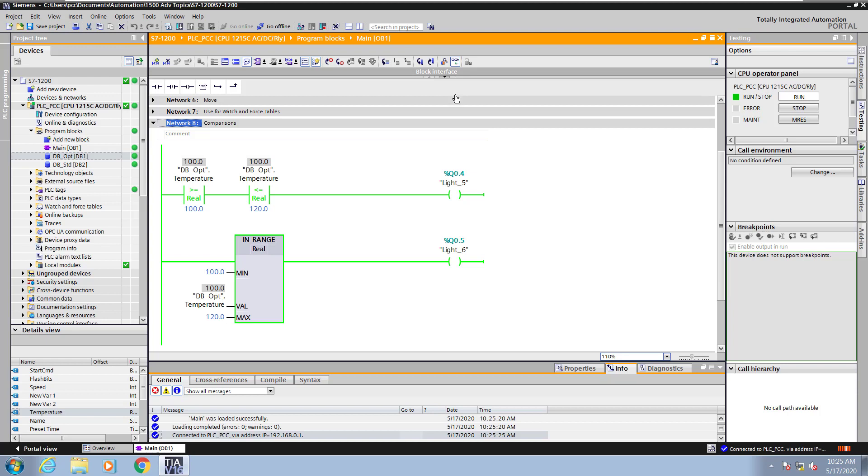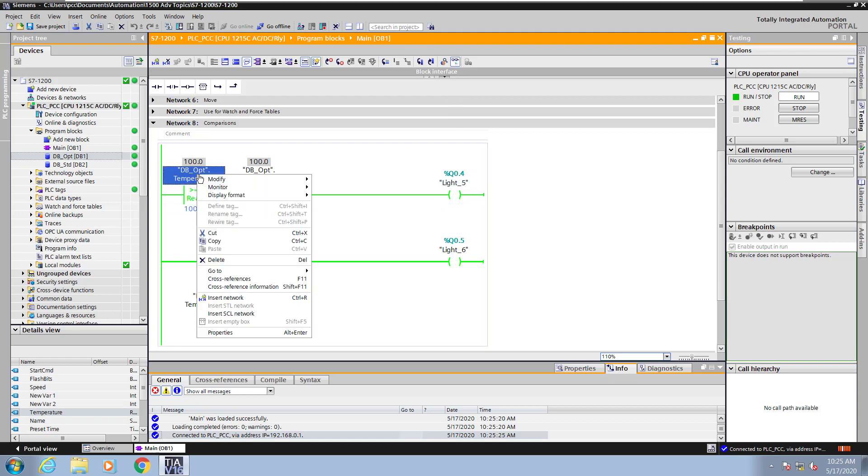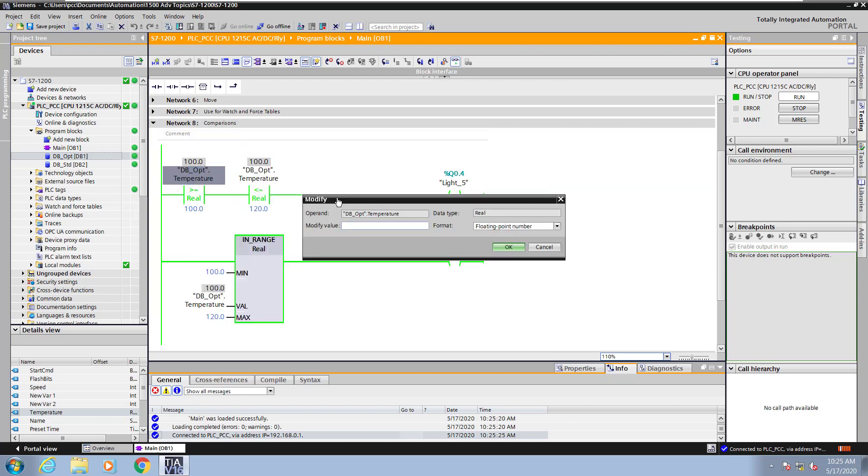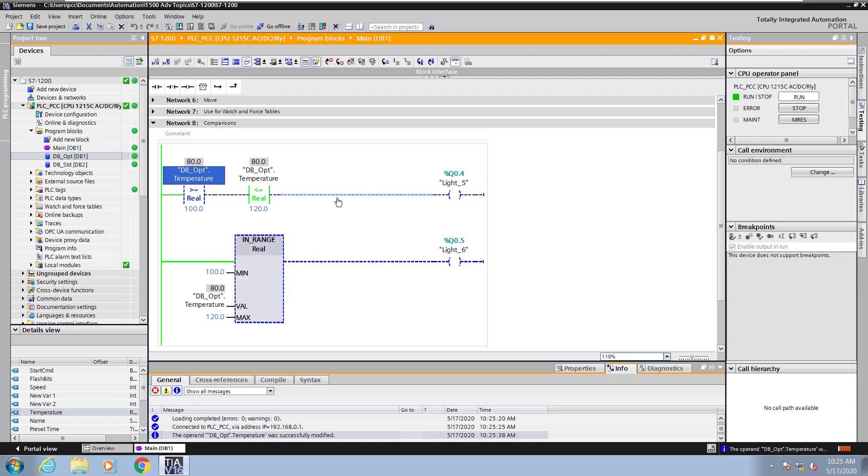And then to change the temperature value, it looks like there's a value of 100 already in the data block temperature. So I will right click and say modify operand and I will enter in a value of 80. So that would make that condition not true. So light 5 and light 6, neither one of those would be turned on.